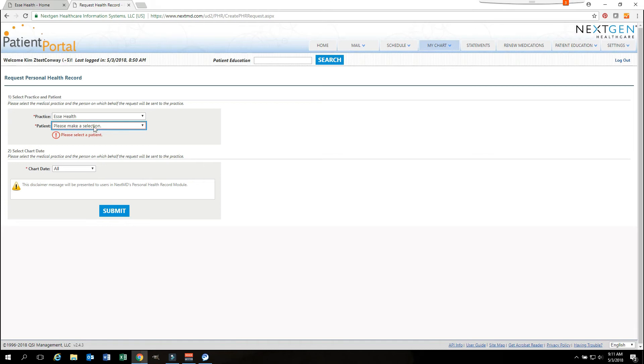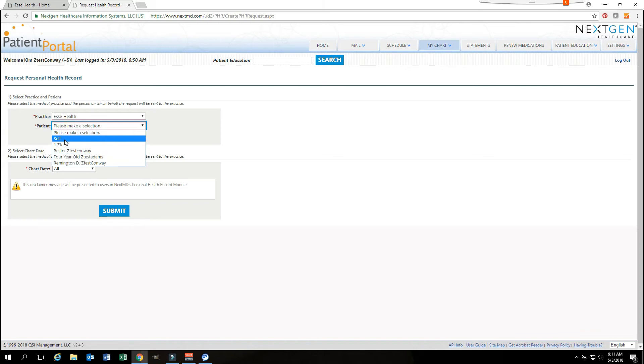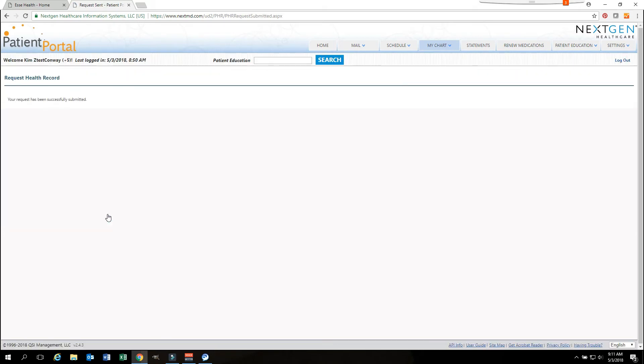Again, where it states patient, you need to make a selection if you are caring for more than just yourself. If you are a care manager for a child, a parent, you would want to select their name. If it's for yourself, you select self. You would hit the submit button and it would request an updated CCD so that your chart will be up to date. You can see here your request has been submitted successfully. It may take up to 24 hours before you will receive this updated information in your chart.